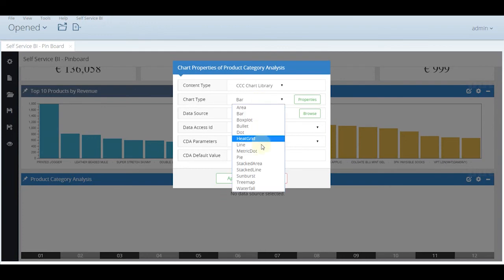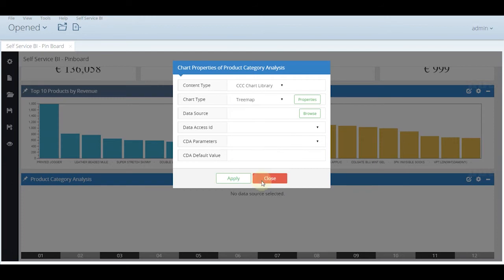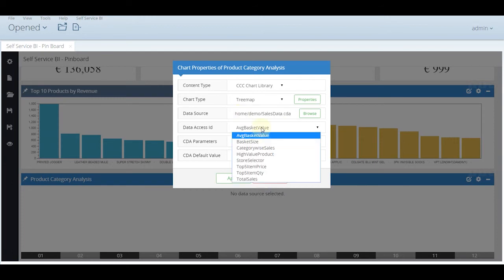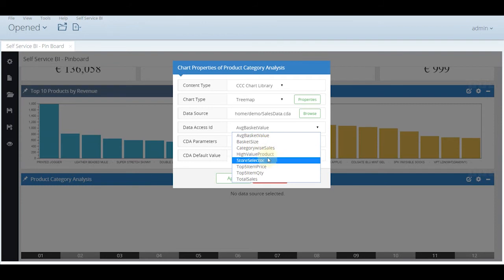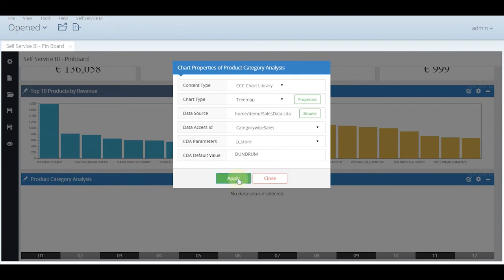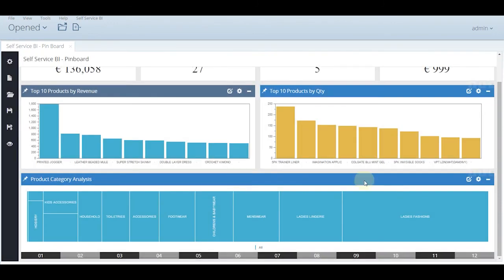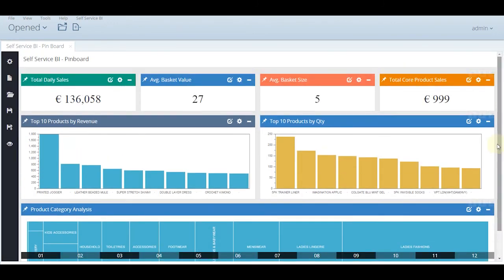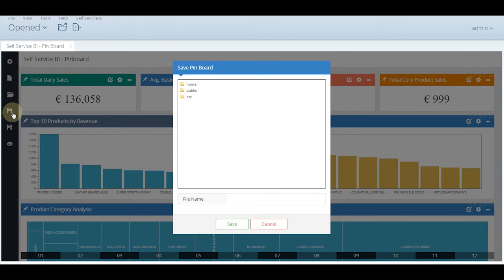Here we can apply different colors also. Now it is time for some high level graph. Instead of a normal bar one let us put a tree map also. We are working with multiple options in the charting library and are planning to add more charts in the further releases. This is the product category analysis.